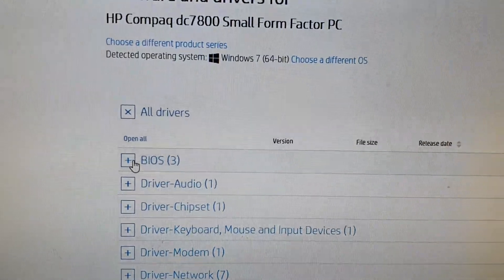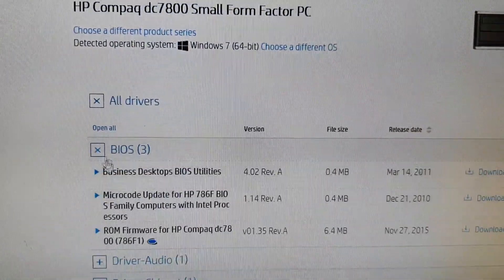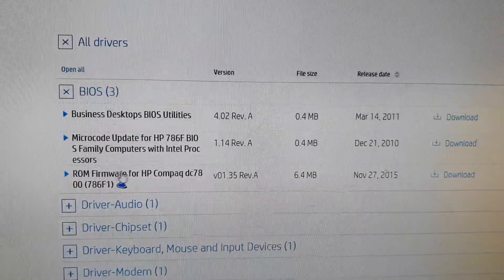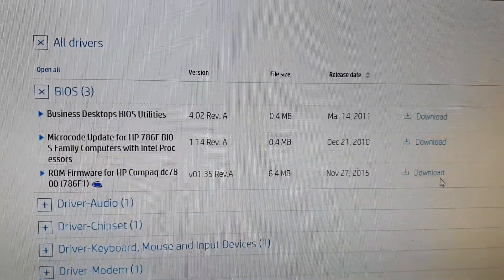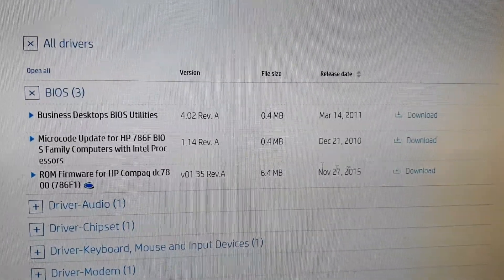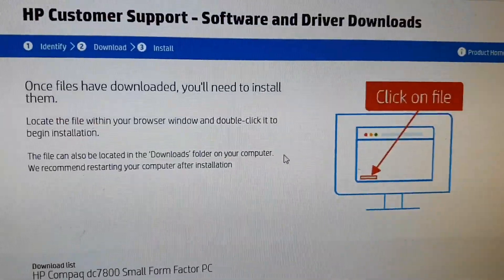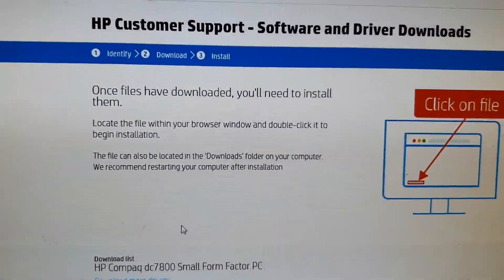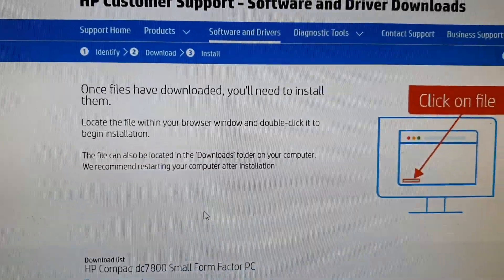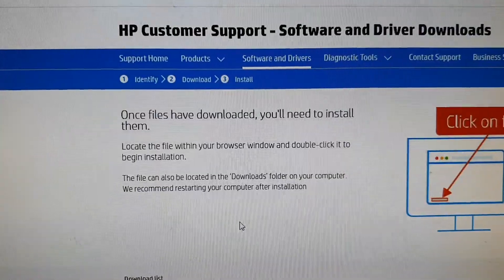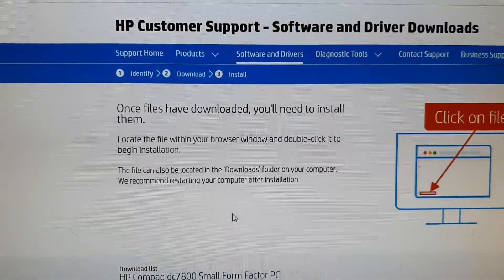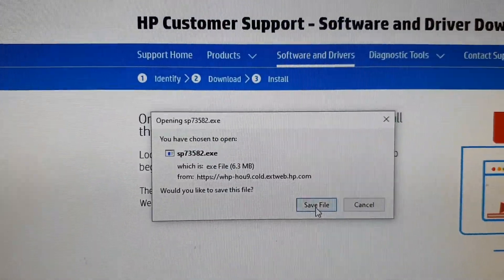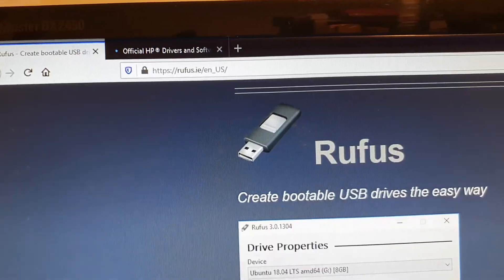Okay, and here we're going to expand BIOS and you want to download this ROM firmware. So click on the download button and then let your computer download it. Just waiting for the computer to load up. Okay, so here you can click on save file and that will download to your computer.